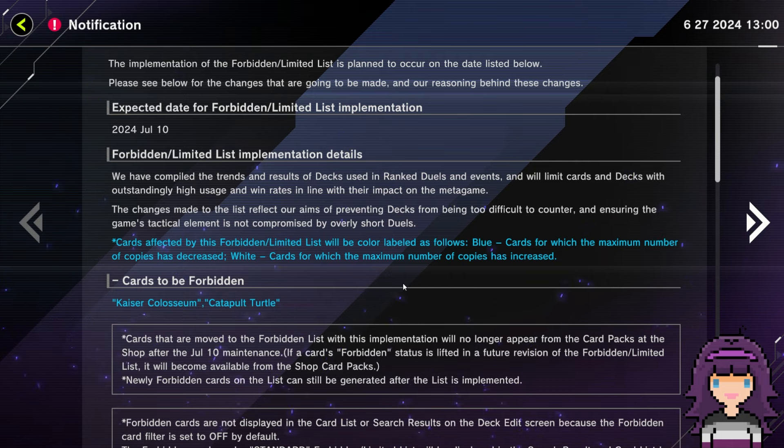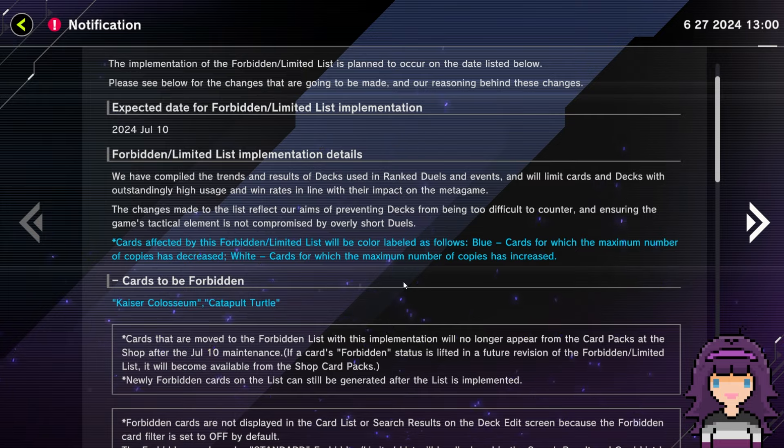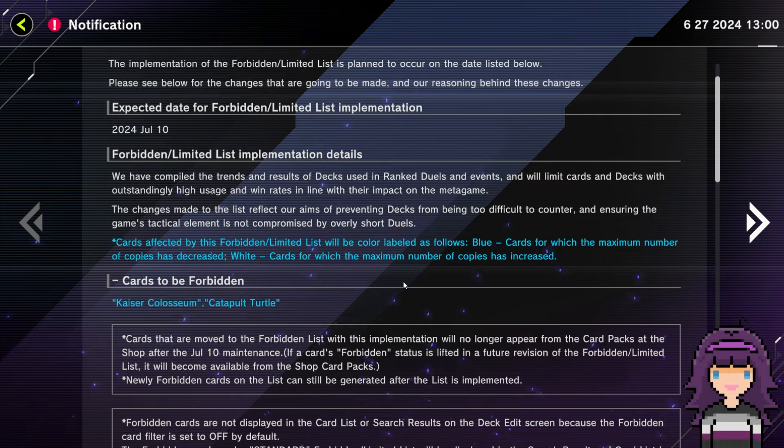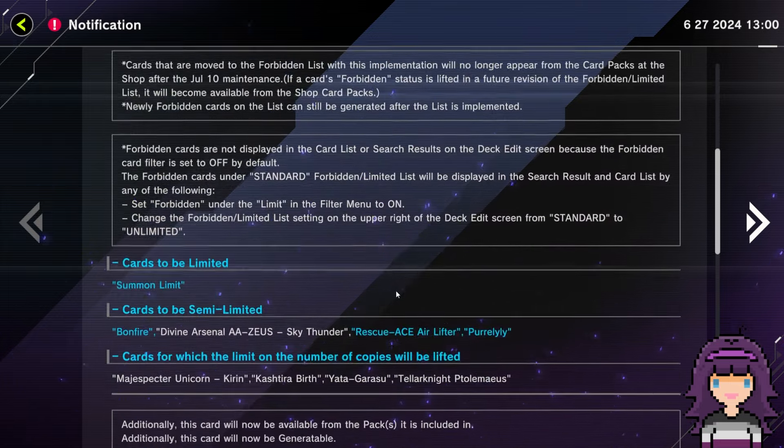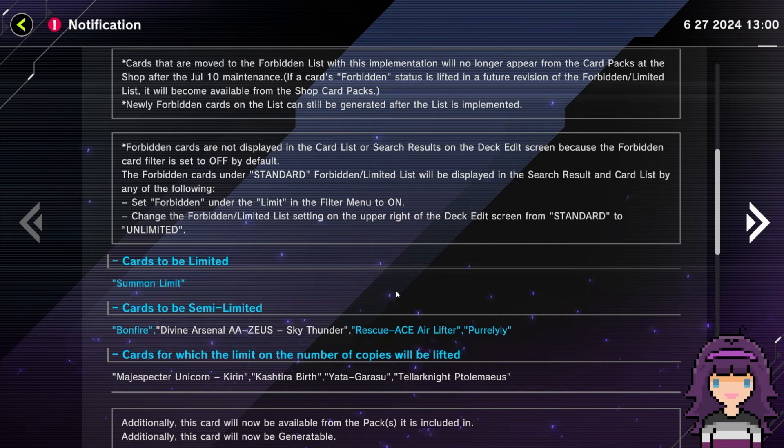This is again about the point in time in which the pack will probably come out, because it usually comes out about a week to a week and a half into the new month there. Alright. Implement Details. As always, cards that are in blue are having the number of copies that are allowed reduced, and then cards that are in white are having the number of copies increased.